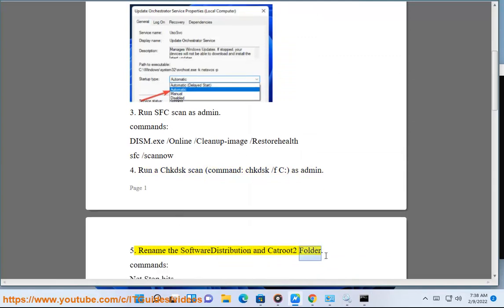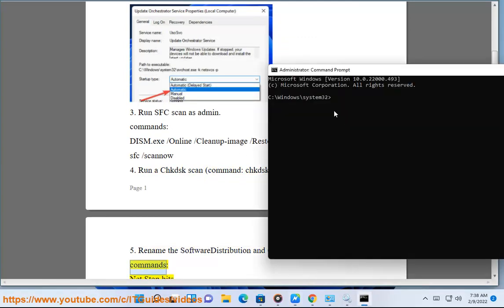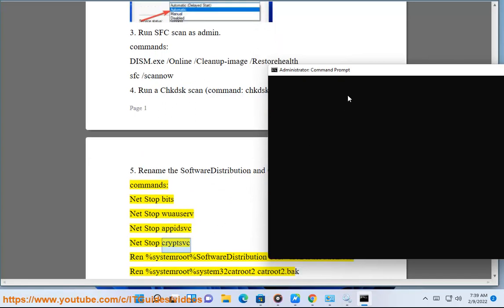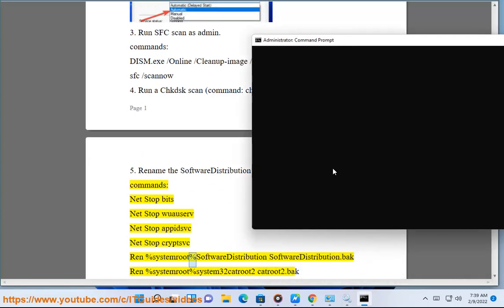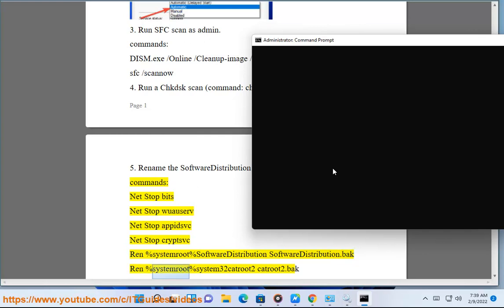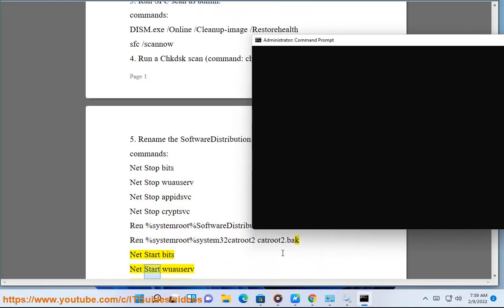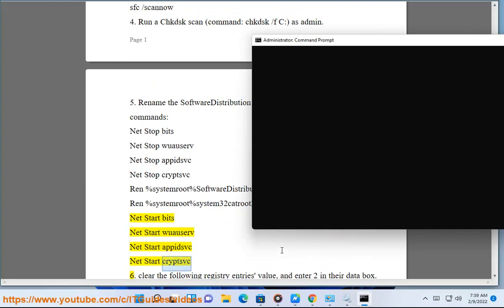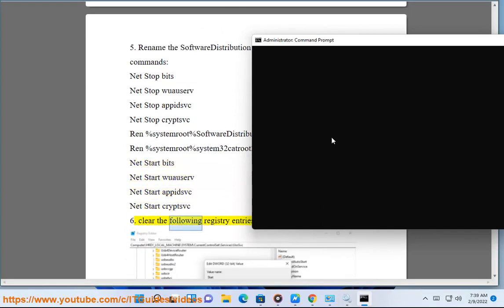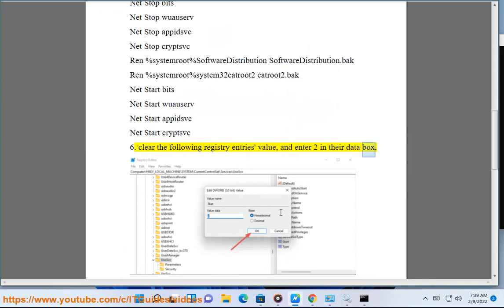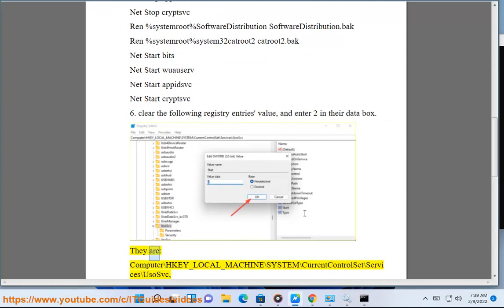Fix 5: Rename the SoftwareDistribution and catroot2 folders. Commands: net stop bits, net stop. Then net start. Clear the following registry entries' values and enter 2 in their data box.